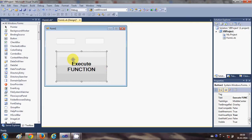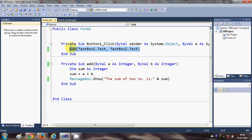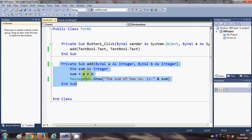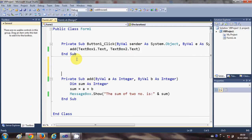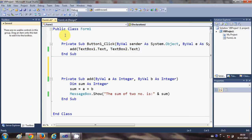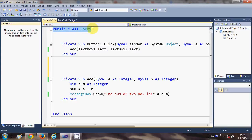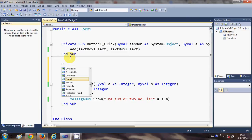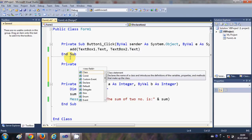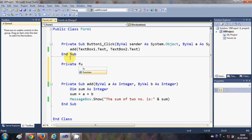Now I'm going to double-click this button. In the last video we saw how to execute a sub using this button click event, and we created an Add procedure as a sub. In this video we will also create an Add procedure, but this time as a function. You can place the function anywhere between your class start and class end.